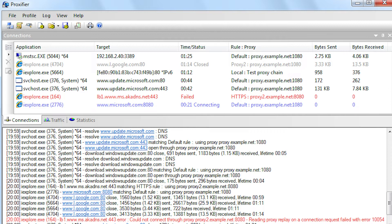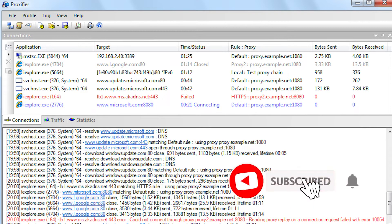Let me remind you that the Proxifier program allows you to quickly configure HTTP SOCKS proxies. The program automatically directs all network connections through a proxy, so no traffic will go past the proxy.